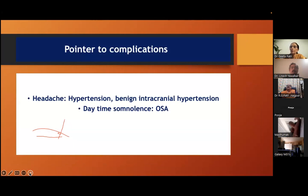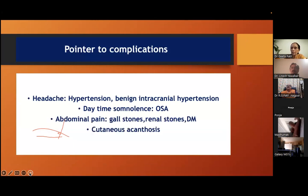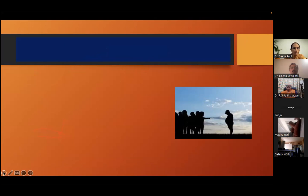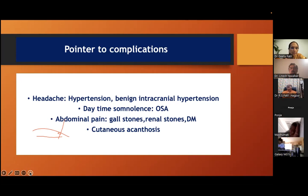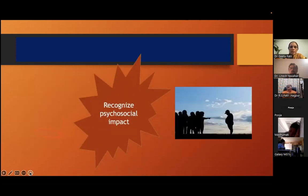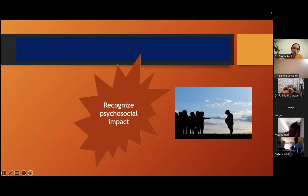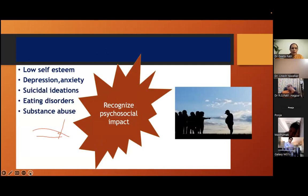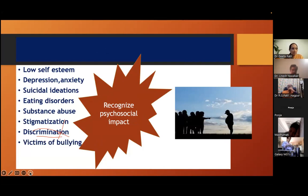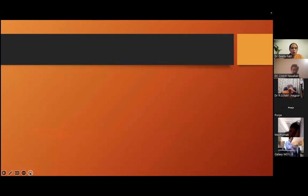Know the pointers towards complications: headache may indicate hypertension or benign intracranial hypertension; daytime somnolence may indicate obstructive sleep apnea; abdominal pain may indicate gallstones or renal stones; cutaneous acanthosis nigricans indicates insulin resistance or diabetes. We must recognize the psychosocial impact: obesity leads to mental health disorders, suicidal ideation, eating disorders, substance abuse, stigmatization, discrimination, bullying, and poor peer acceptance.